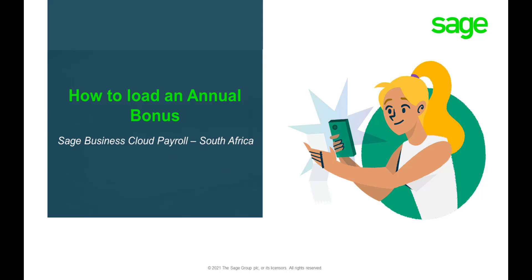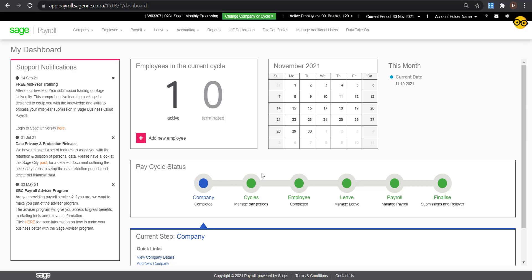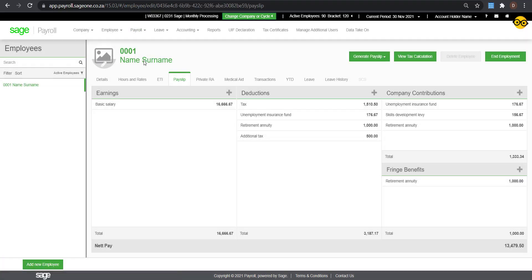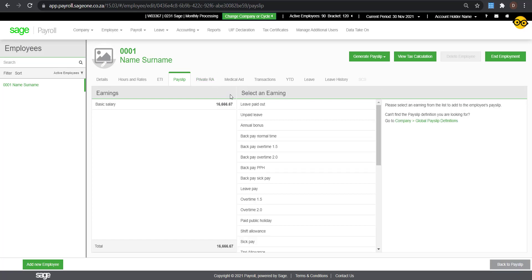Welcome to Sage BusinessNow Payroll's How to Process an Annual Bonus video. Navigate to Payroll and select Payslip. Click on the plus icon and locate and select the Annual Bonus line from the list.